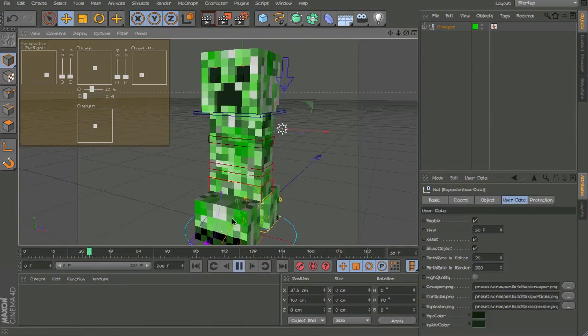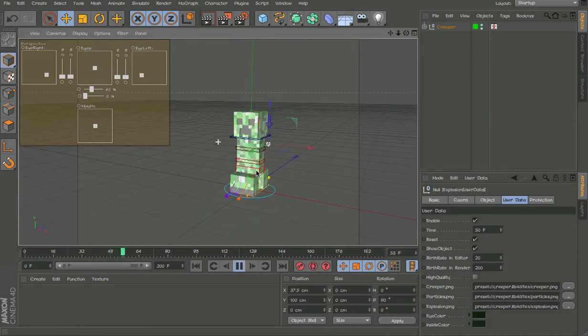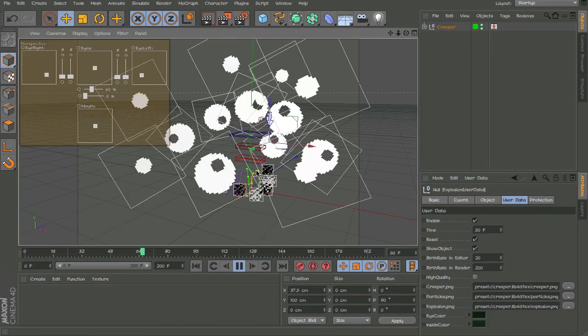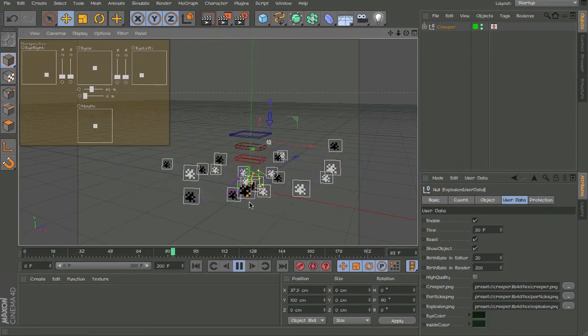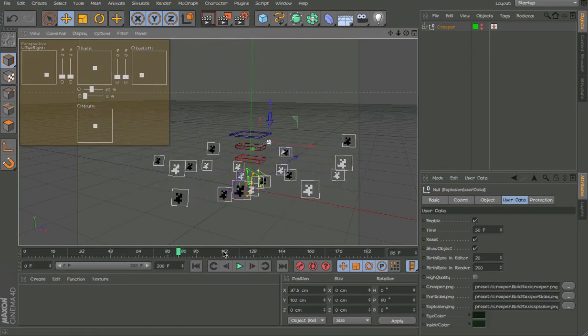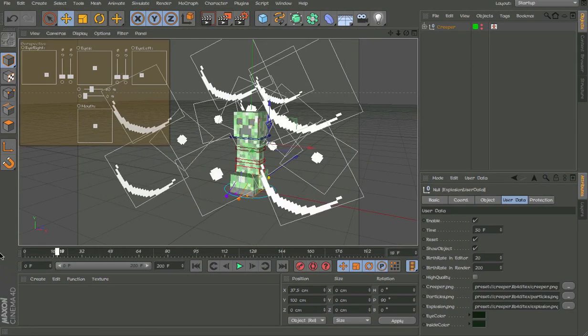Play. It's kinda laggy because I'm recording. As you can see, not many particles, but it works.